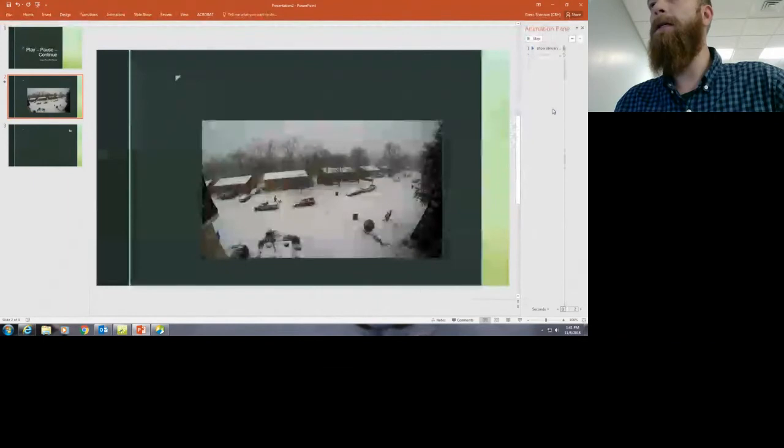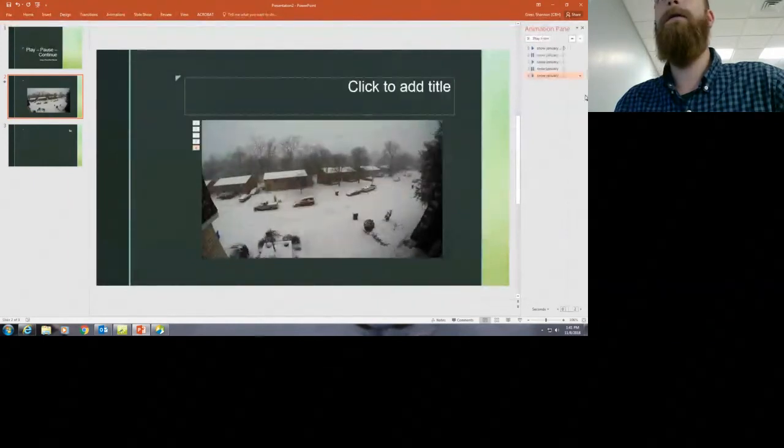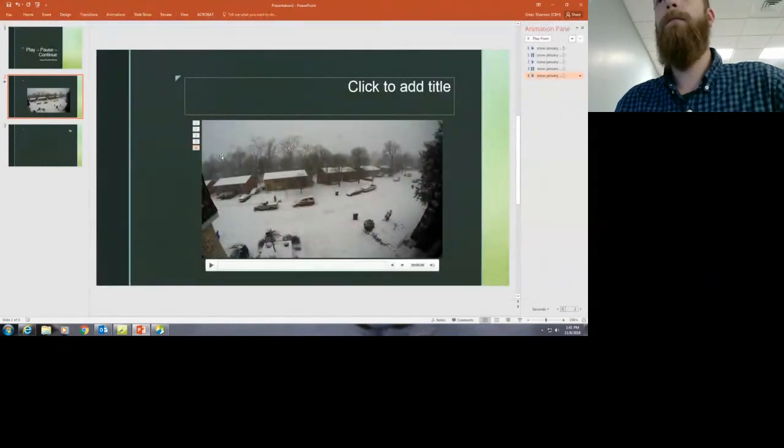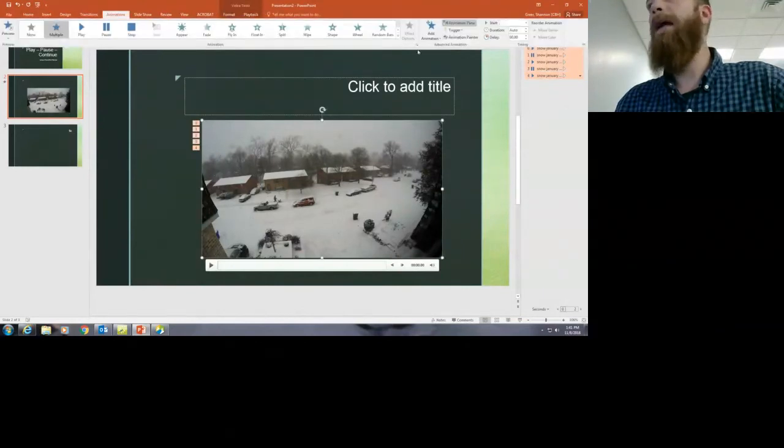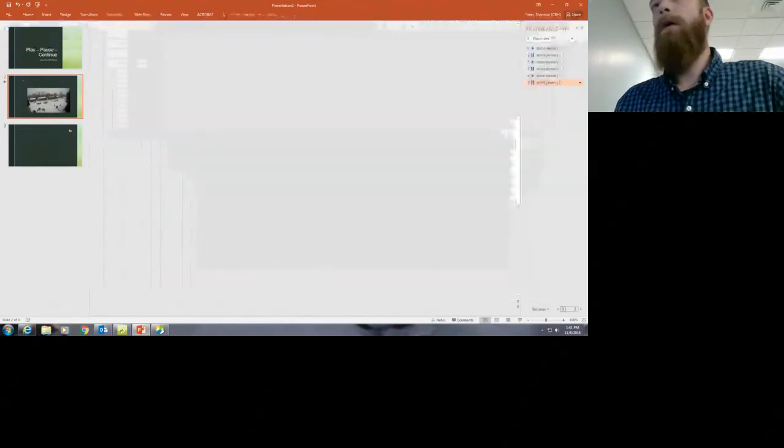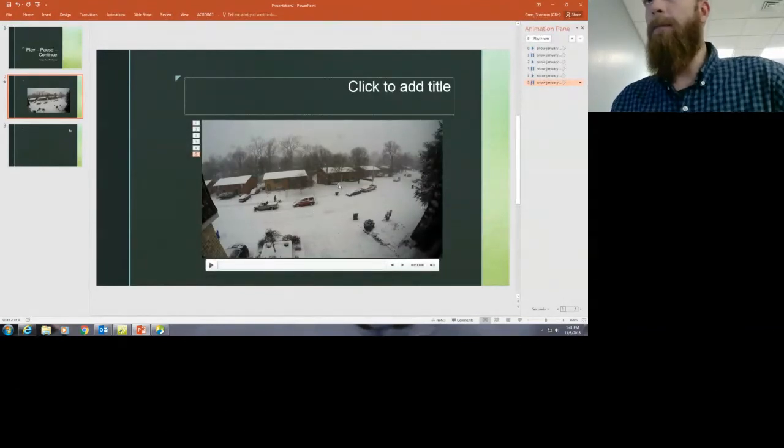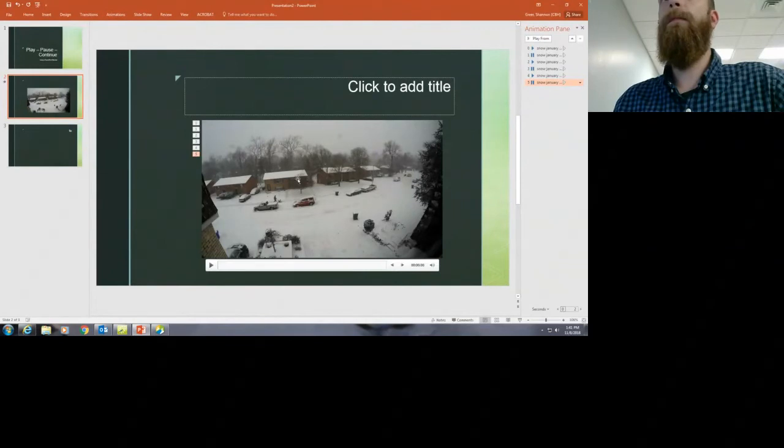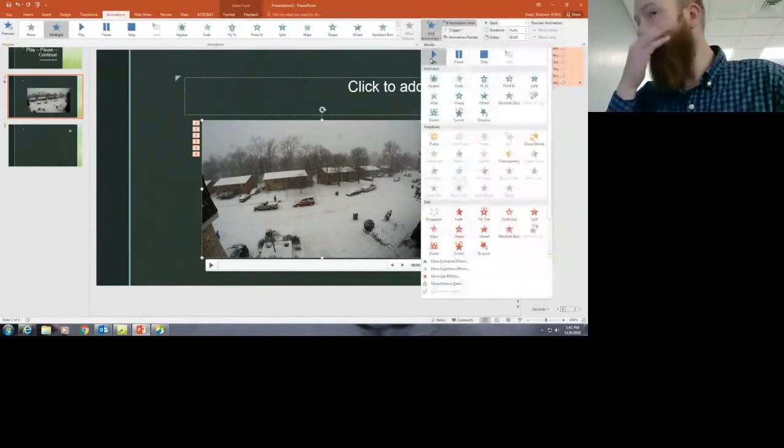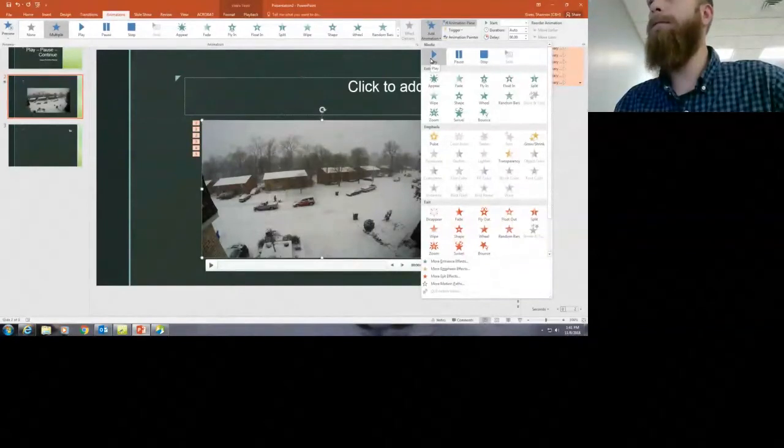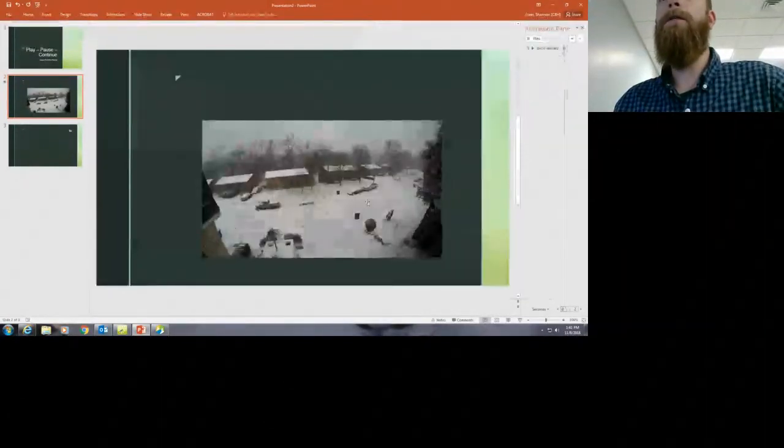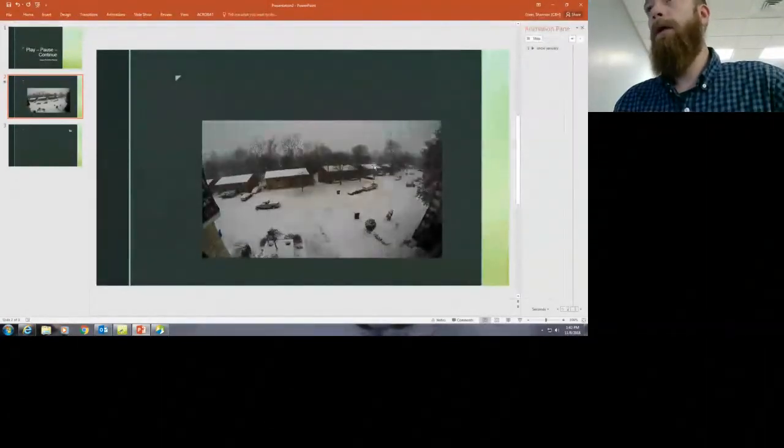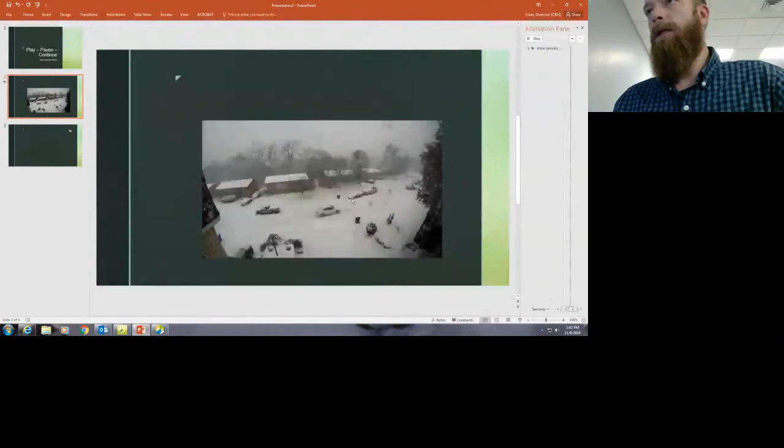I'm just going to add a few. It's a fairly short video, so this one's not going to need very many. And I feel like what I've seen is that you want to end with a play—it just makes for good flow.